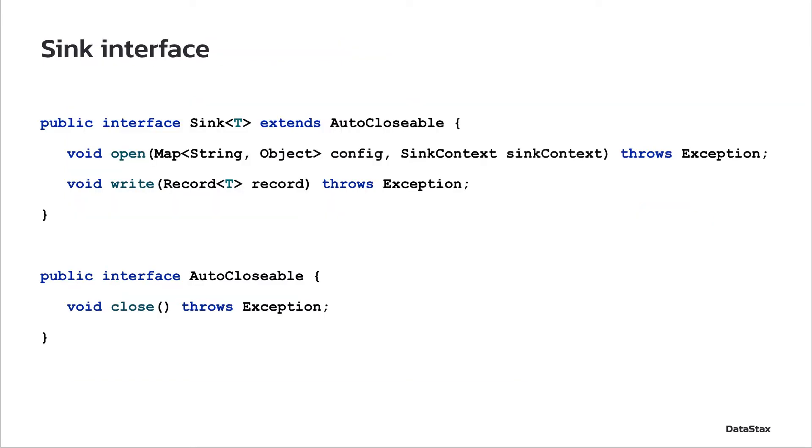To write your own sink, you'll have to do it in Java. You'll need to implement the sink interface methods open, write, and close.